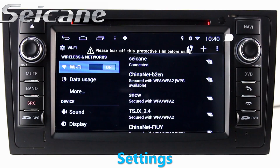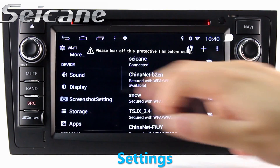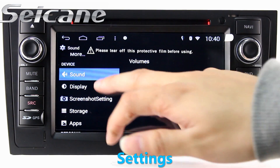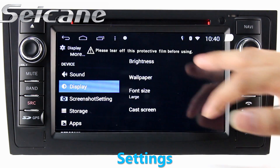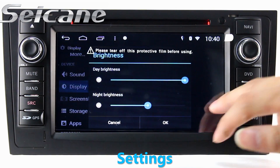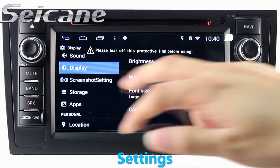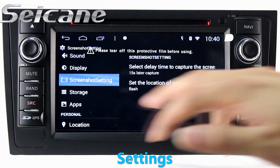Now we come to the center interface. You can set options for the GPS system, EQ values, and language.